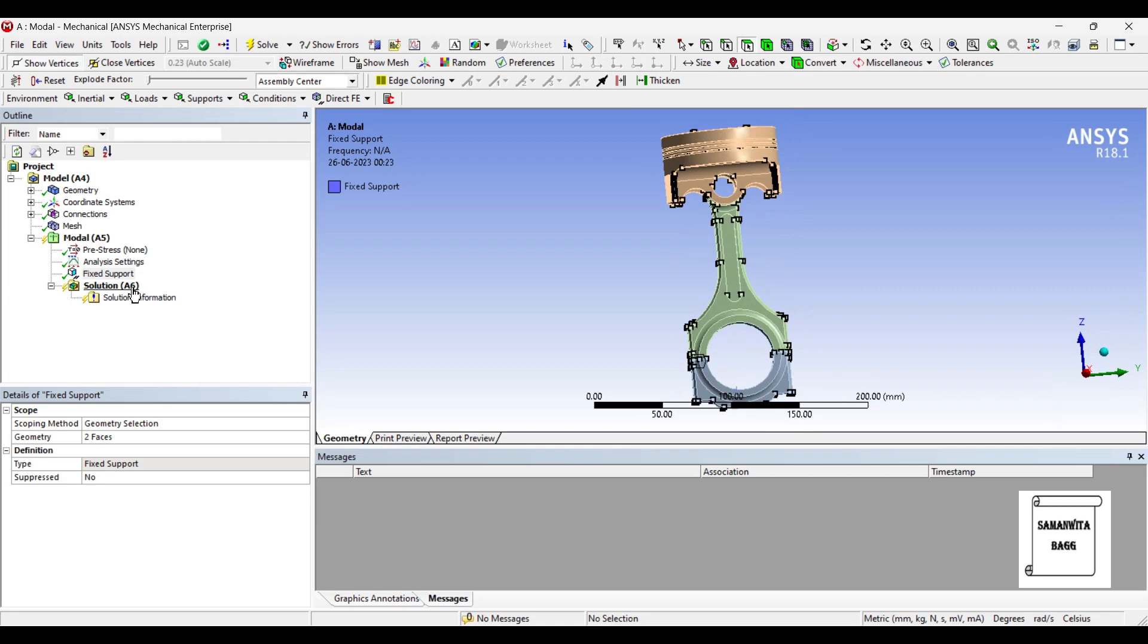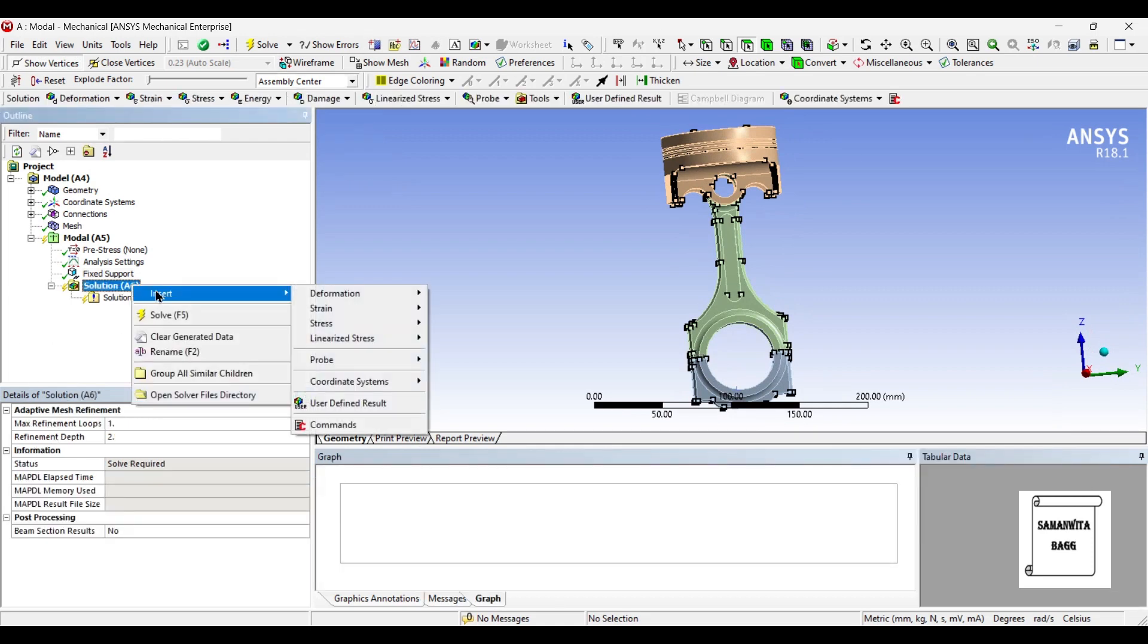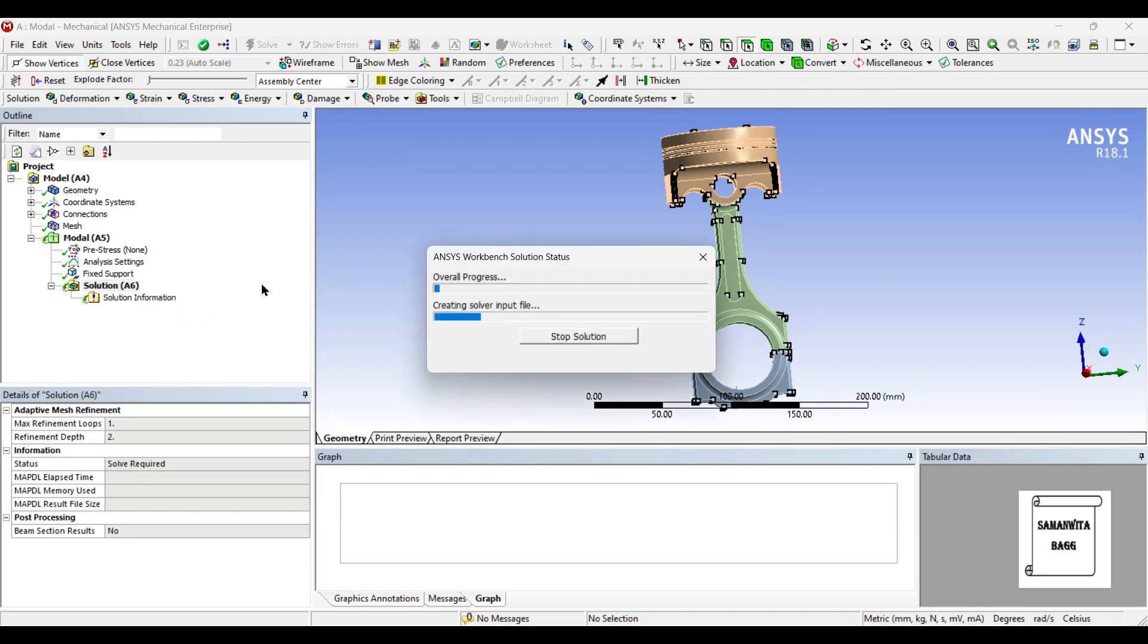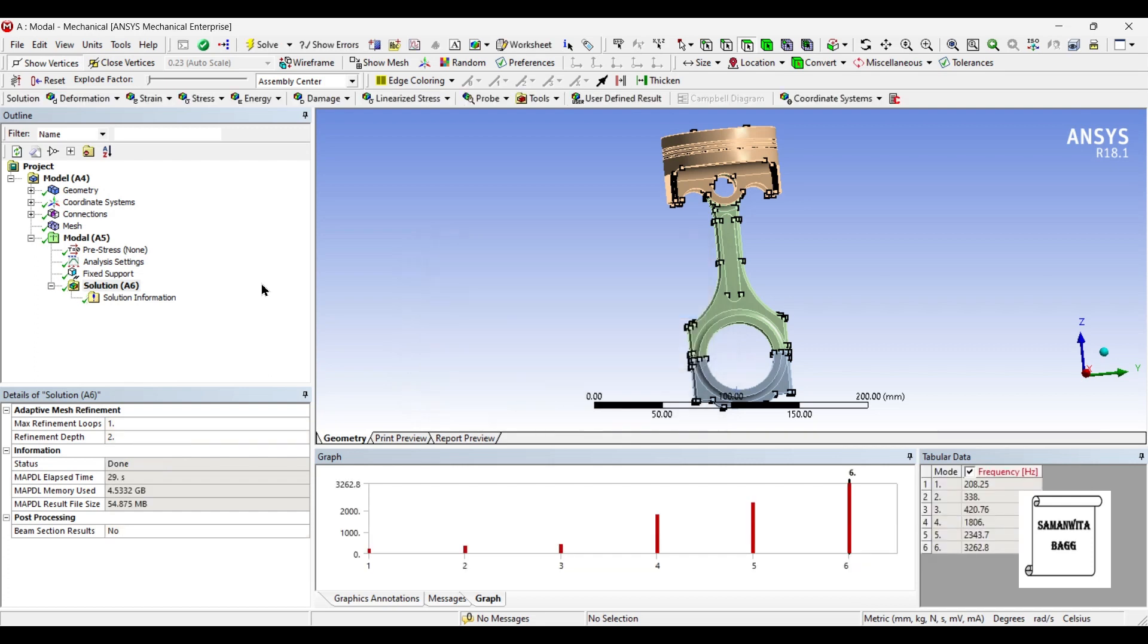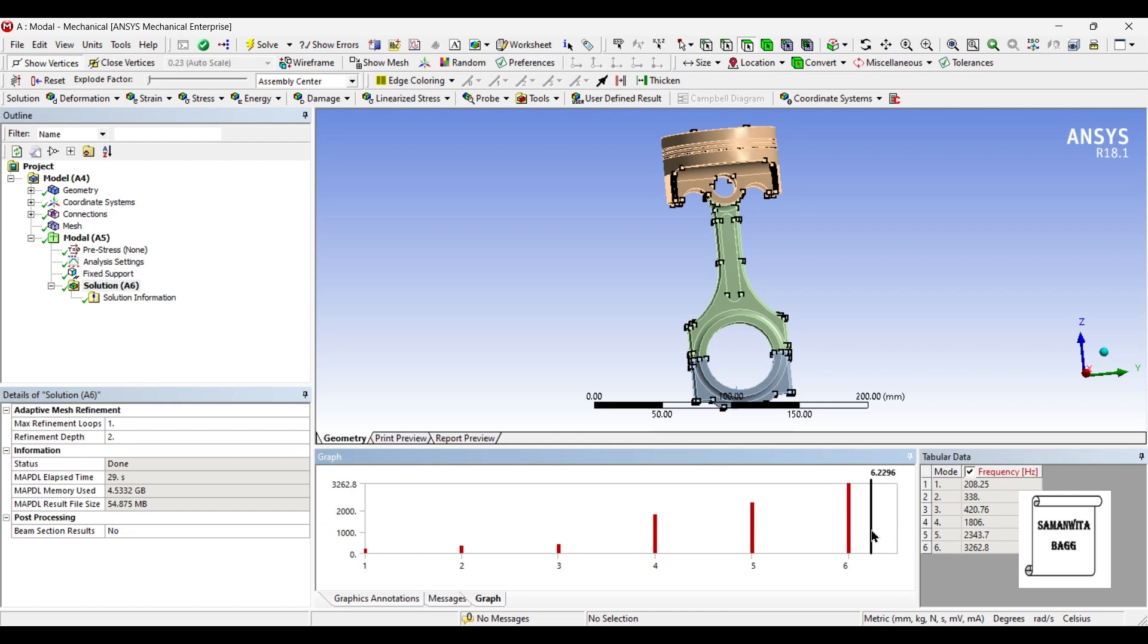Next, I will go to solution and solve. You can see here, six modes have been created which is the default mode number of ANSYS. So, I will go to the last mode.